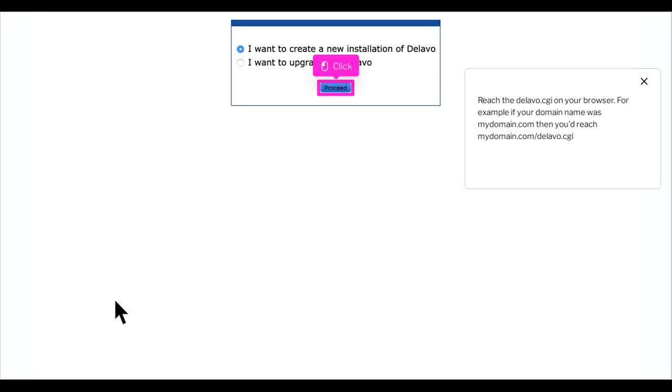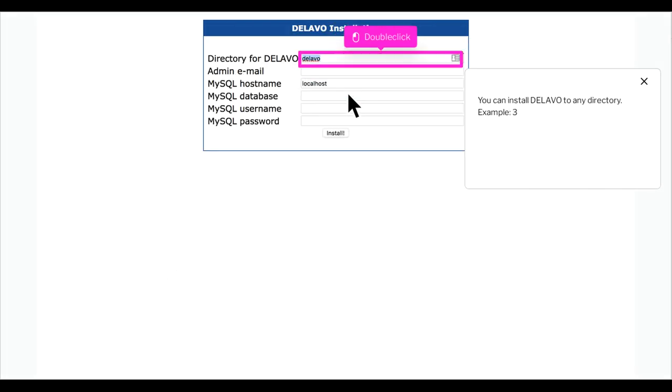Reach the delevo.cgi on your browser. For example, if your domain name was mydomain.com, then you'd reach mydomain.com/delevo.cgi. You can install Delevo to any directory.